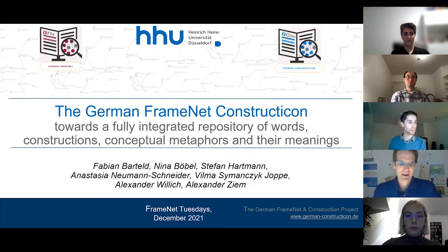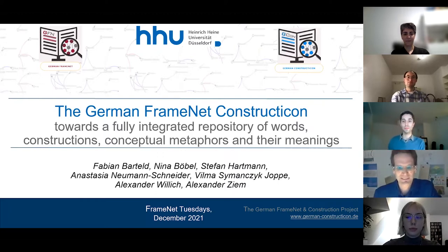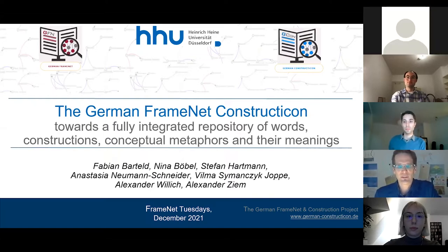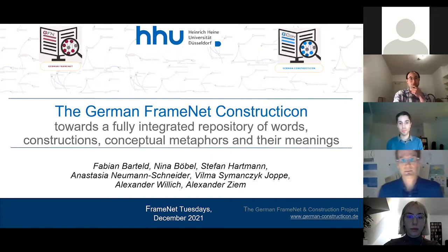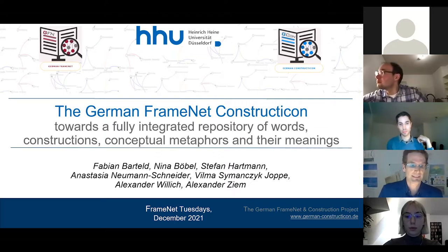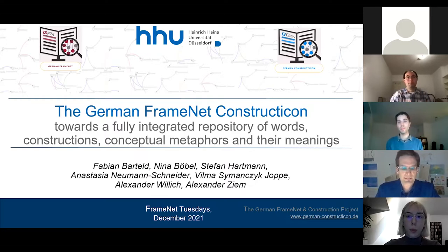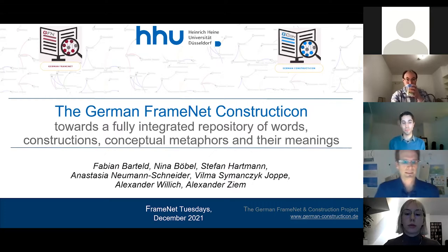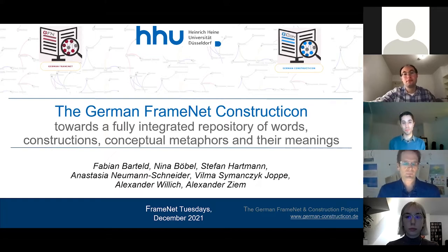This forum is a great place to exchange ideas in our community, particularly in the age of pandemic disruptions. After five years of work, the following talk is the first attempt to provide a complete overview of our ongoing constructicon and FrameNet building efforts.